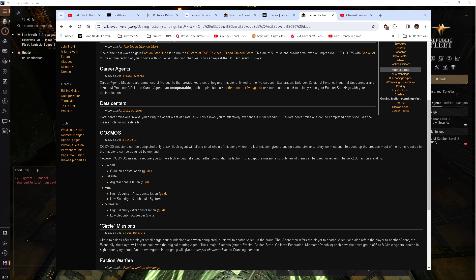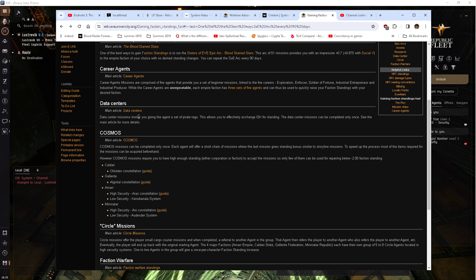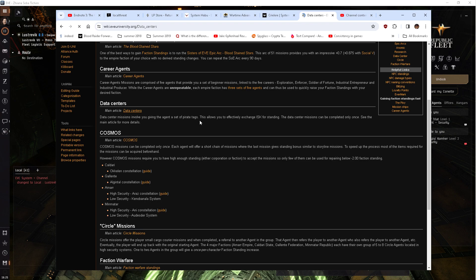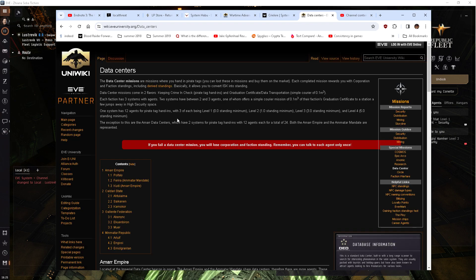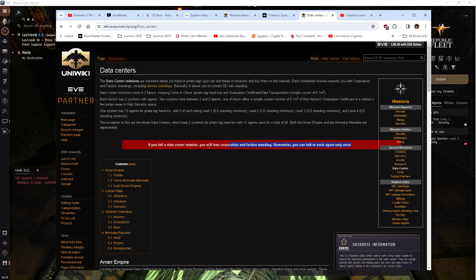And you give the agent... yeah, I haven't done that in a while. I forget how the data centers work exactly. But yeah, you've got to be really careful about them too.